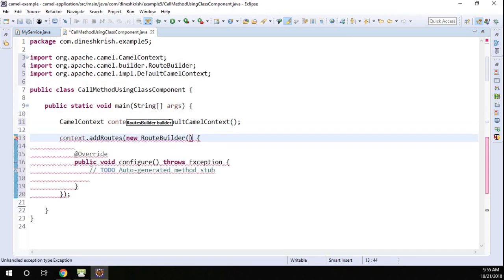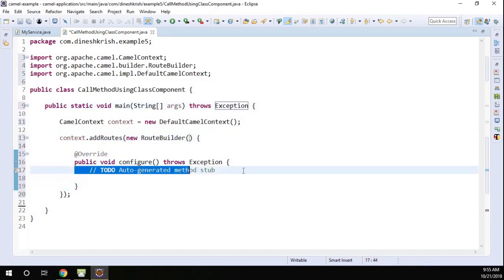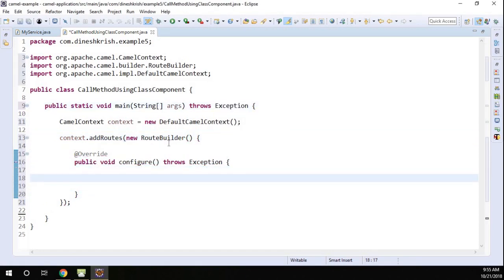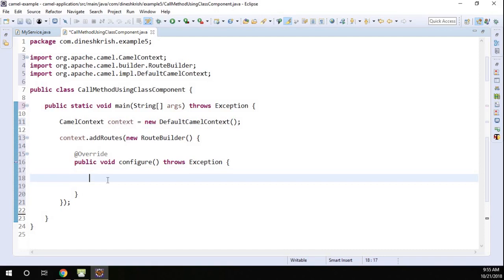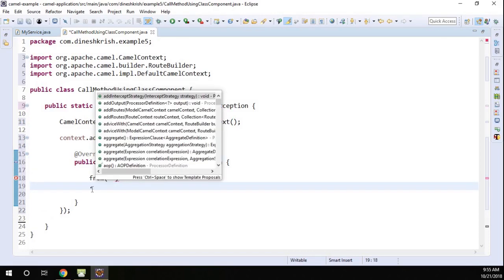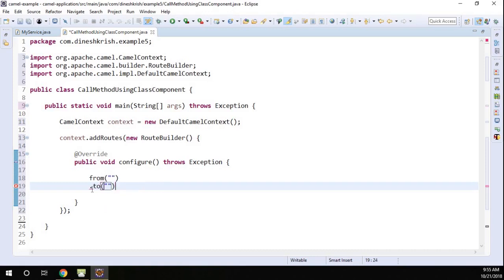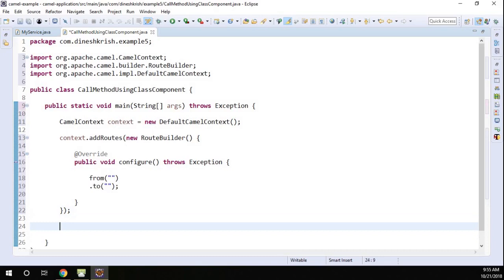It wants me to handle an exception, so I'm going to throw the exception for now. Here we can provide the implementation. We've added the context and added the routes to the context. Now we have to define the endpoints — a from endpoint as well as a to endpoint.